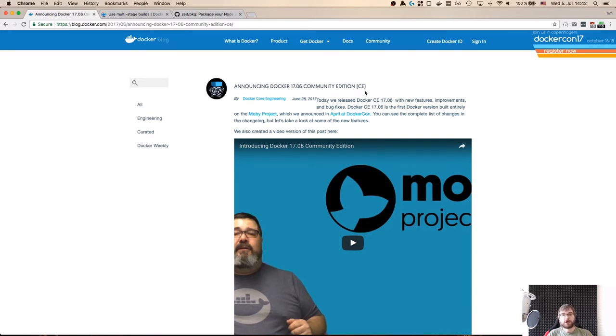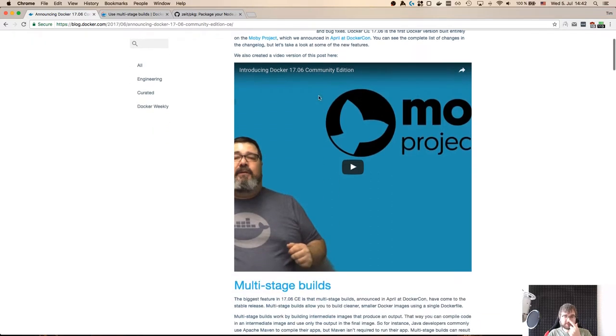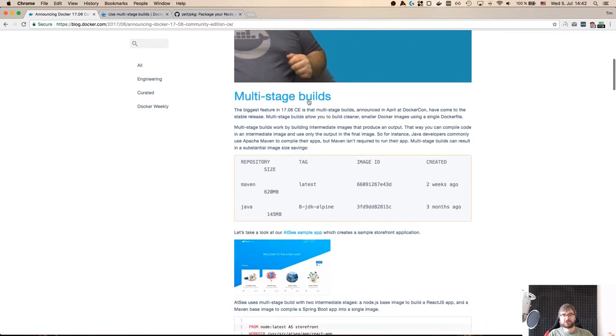As you might or might not know, Docker 17.06 has recently been released. I believe the date was June 28th, so it's been quite a few days now.